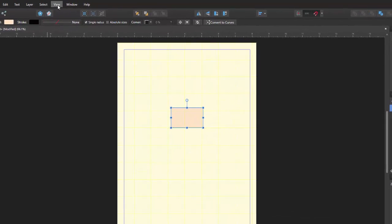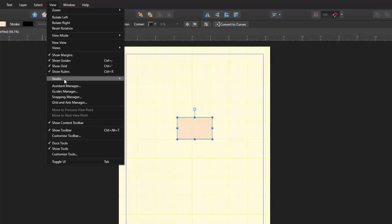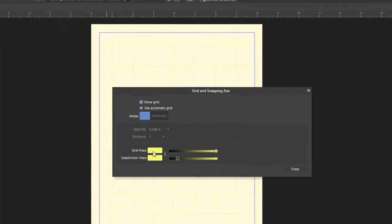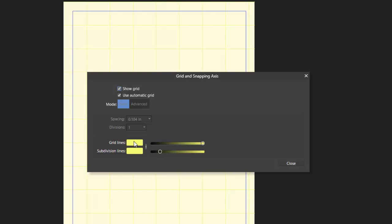but what I'll do is I'll come to view and come to the grids and access manager. And as you can see here, the colours are yellow. It's easy enough to change the colours. At the moment they are linked, so whatever colour you make one, you make both. But you can click on that link to unlink it,